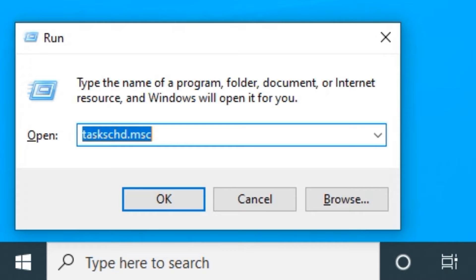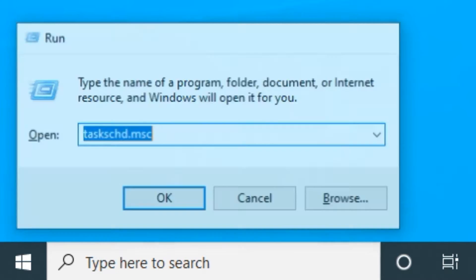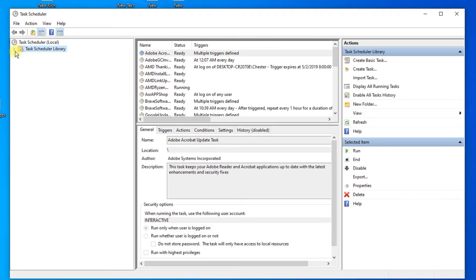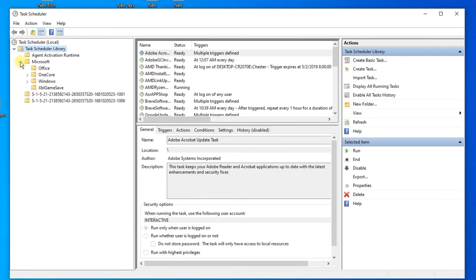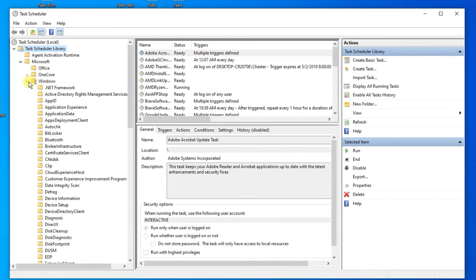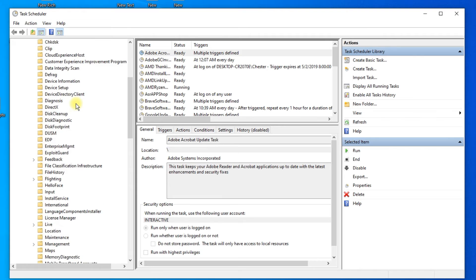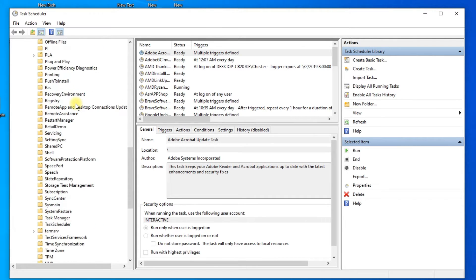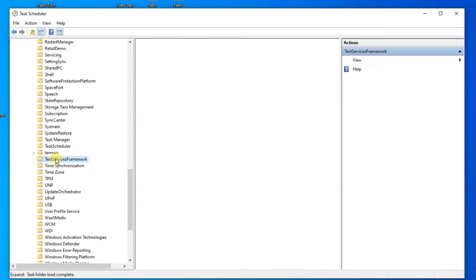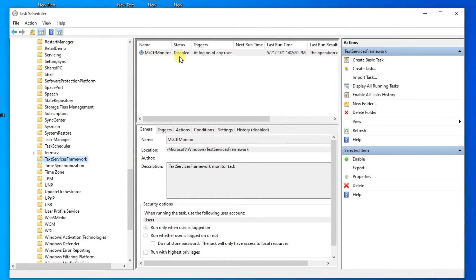Press Windows key plus R and type taskschd.msc. Expand Task Scheduler Library, then Microsoft, then Windows. Scroll down until you find Tech Services Framework and click on it. Enable MSCTF Monitor Task and restart the computer.